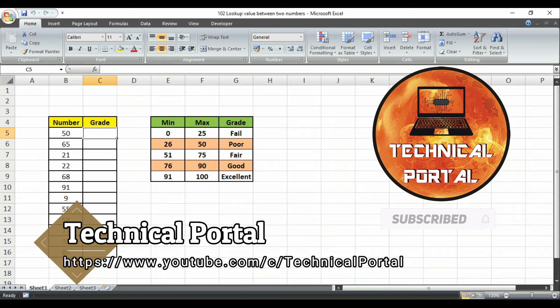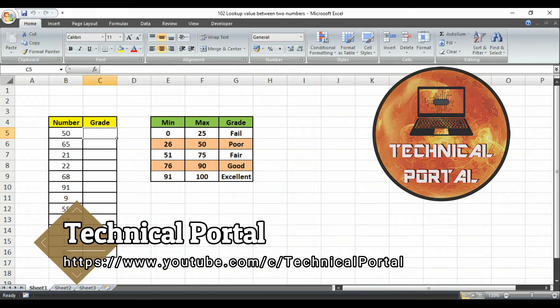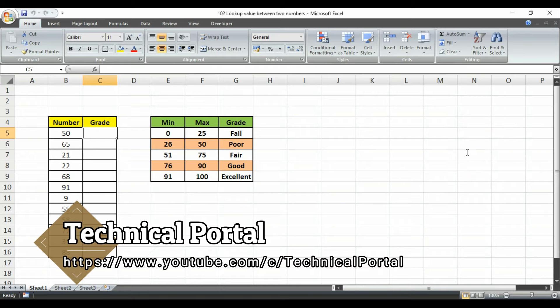Friends, today in this short video we are going to learn about an important and useful formula that is called the LOOKUP formula.